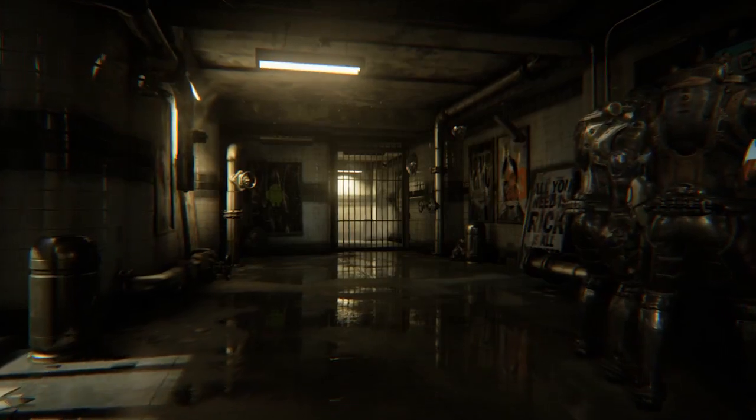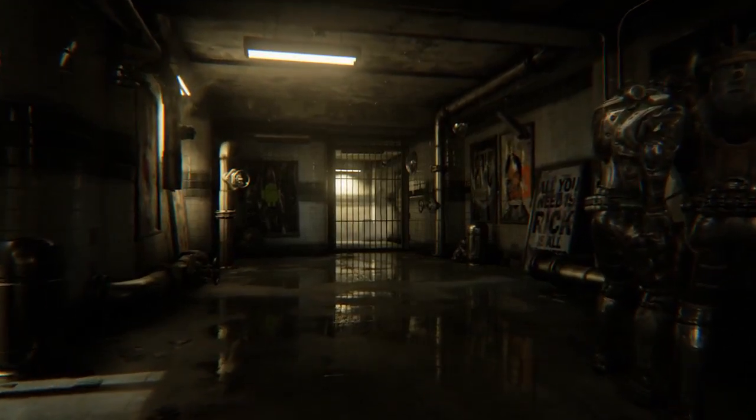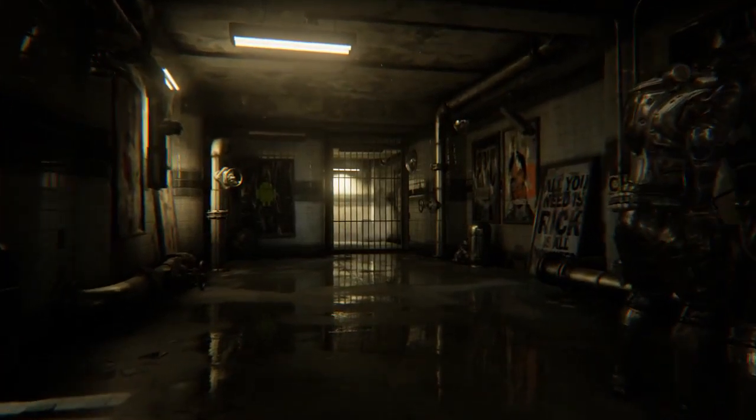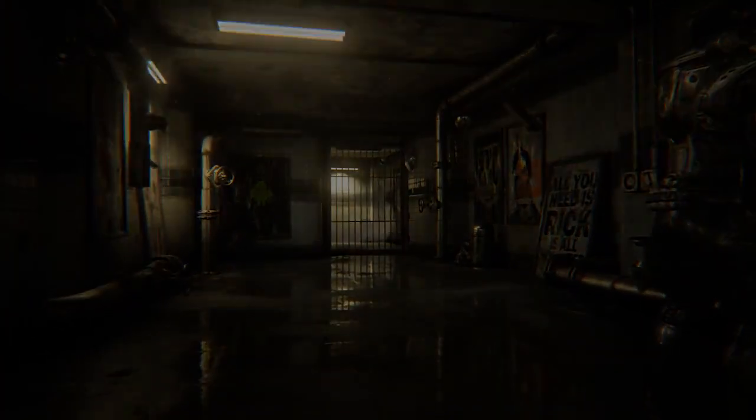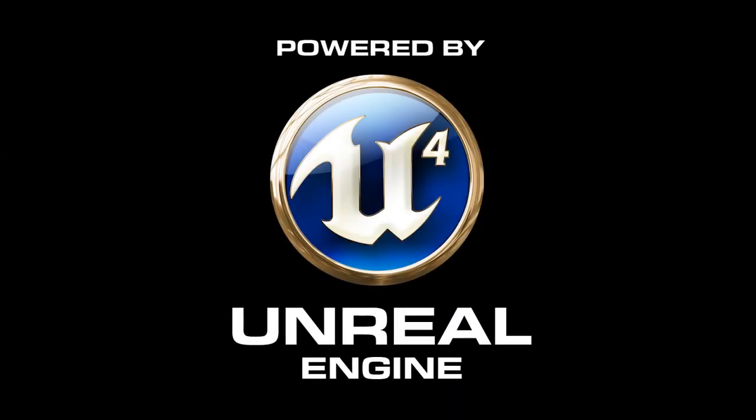This demo and its assets will be made available to Unreal Engine 4 subscribers in the near future. Thank you for watching.